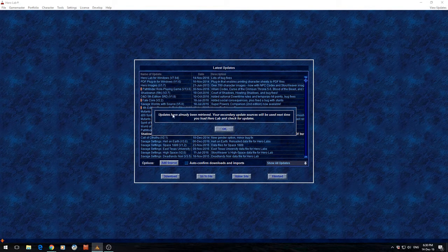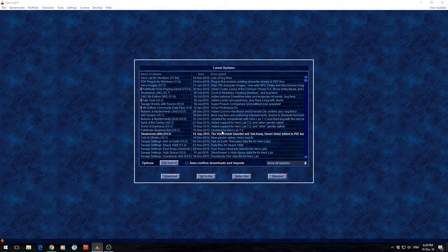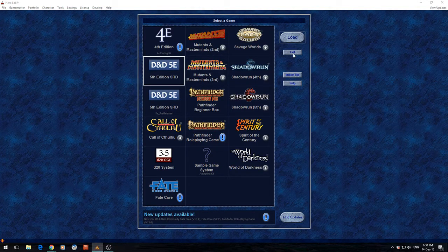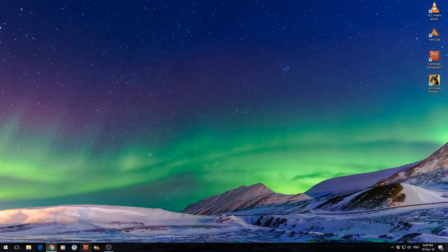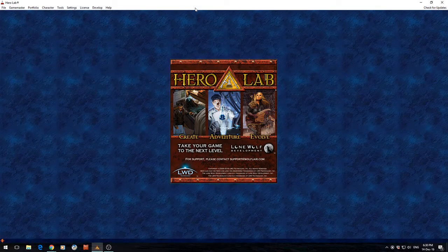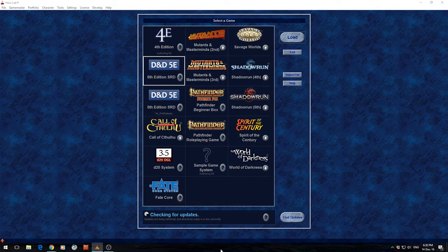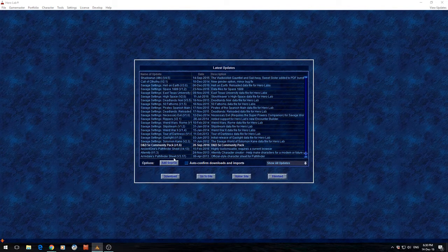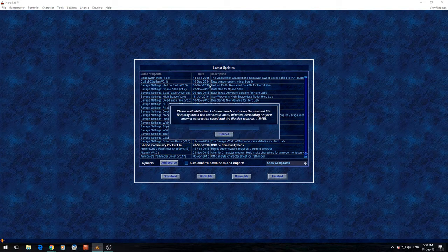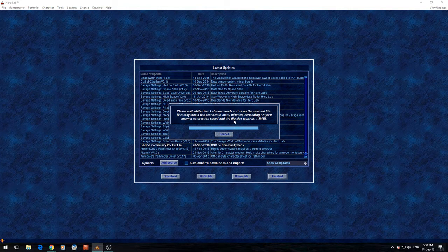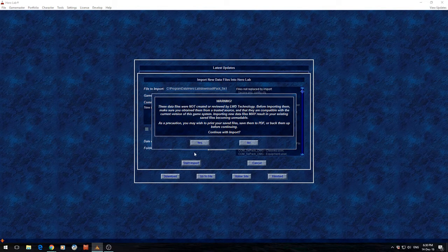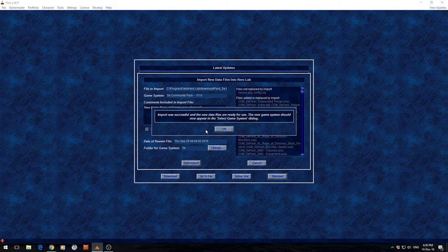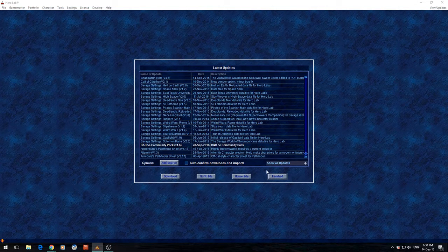Click OK and then it basically says your updates have already been retrieved — it'll be loaded next time you start HeroLab. So we click OK, click Finished, and we exit. Then we start it up again. This time when we click Find Updates, we come down here to D&D 5th Edition Community Pack and click Download. Here we can go Start Import. Import was successful — click Finished.